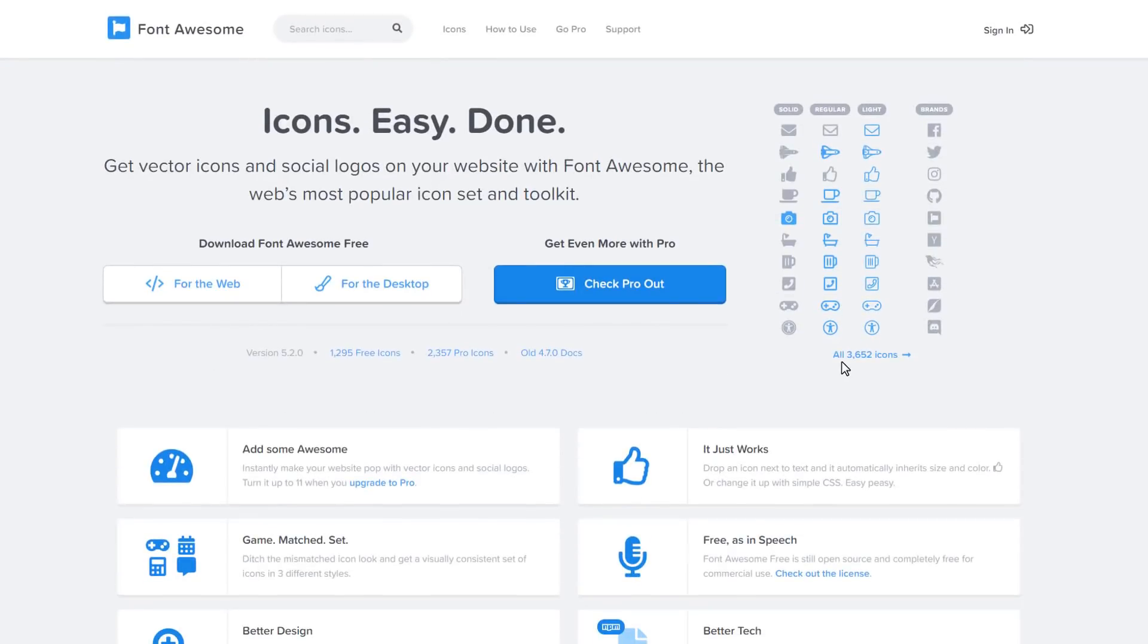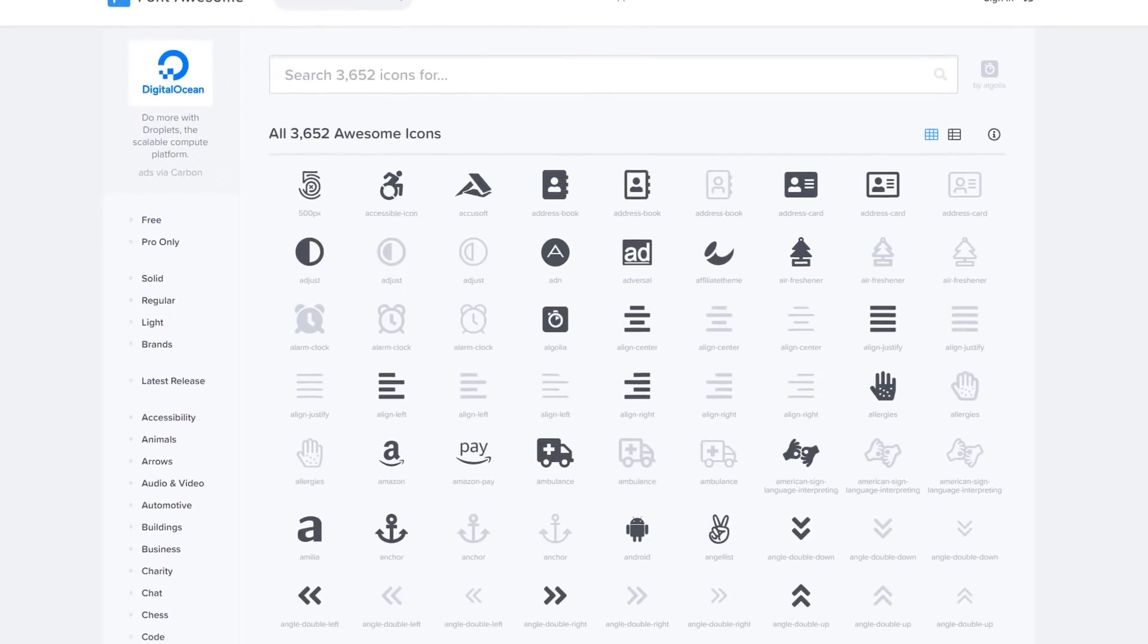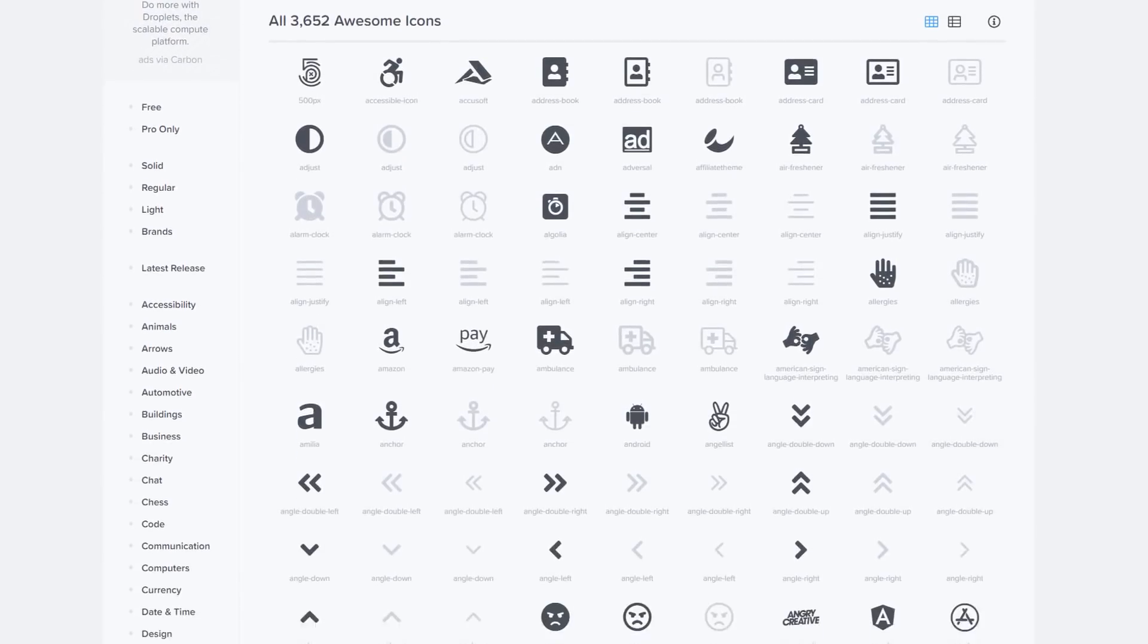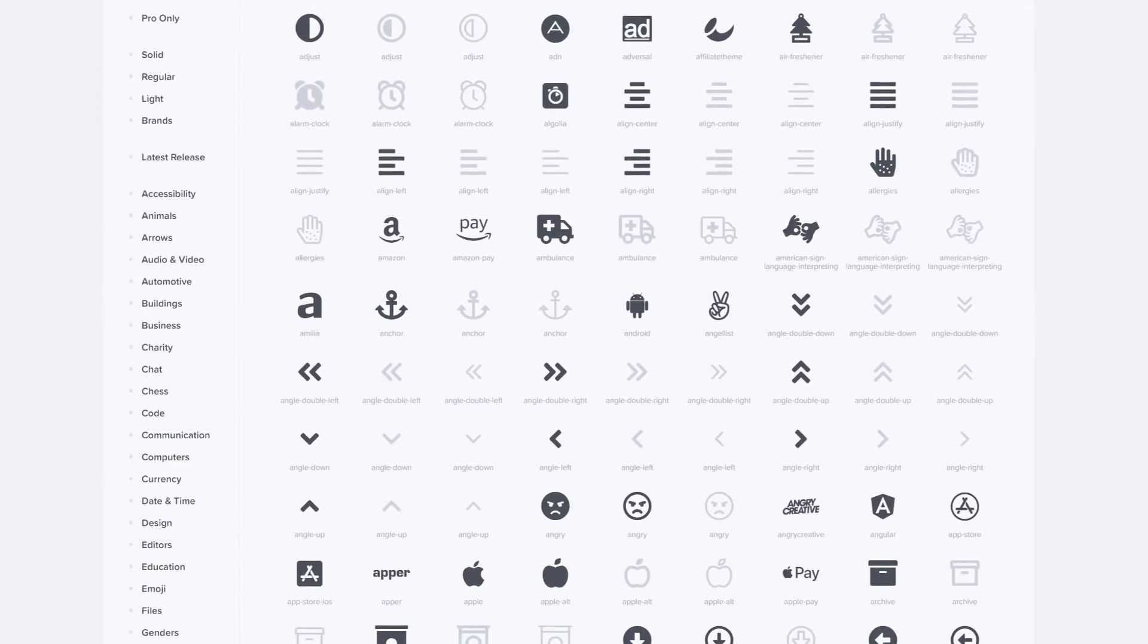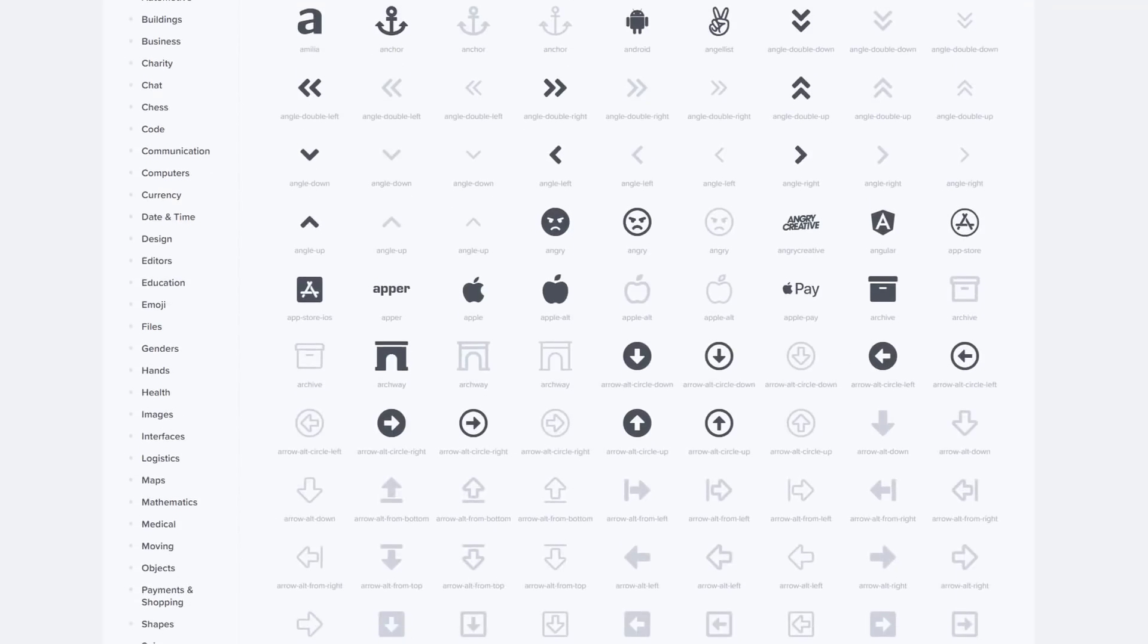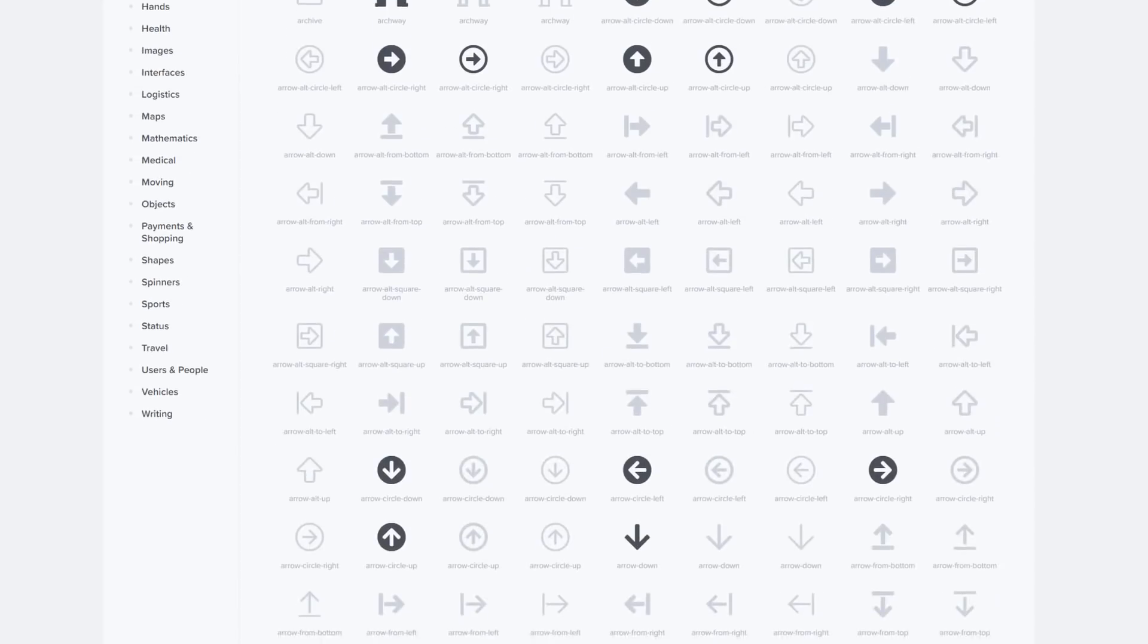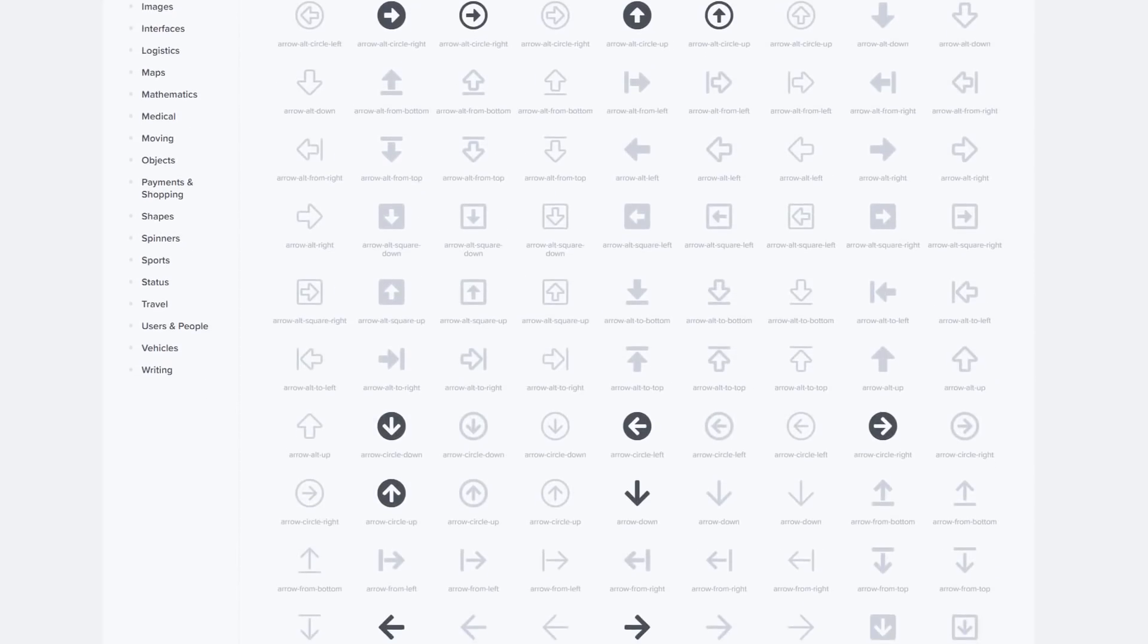Now if you're not familiar with Font Awesome, it is basically a vast collection of icons where you can find pretty much anything from popular logo icons to more common icons that you can then use on your website.